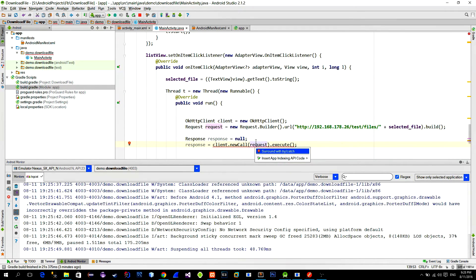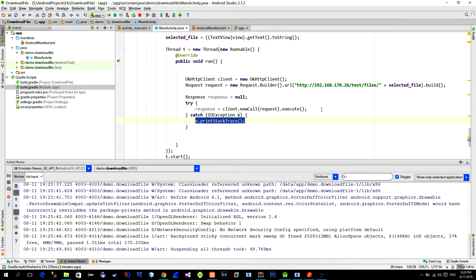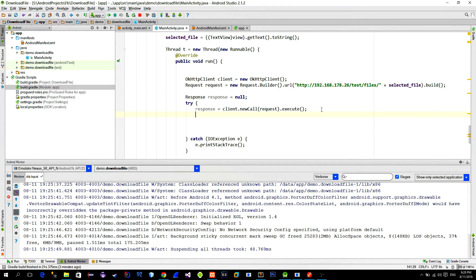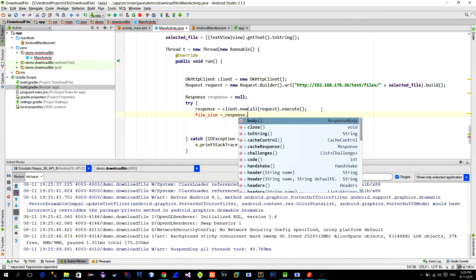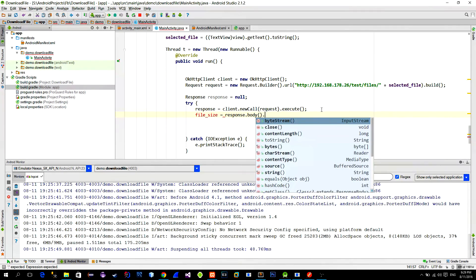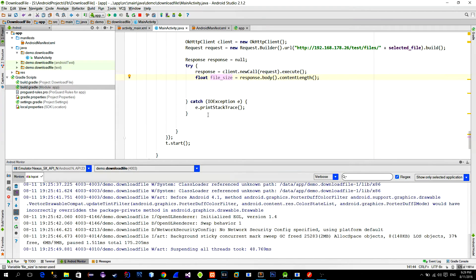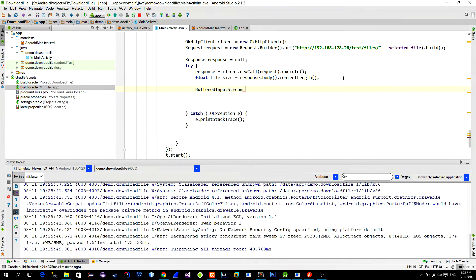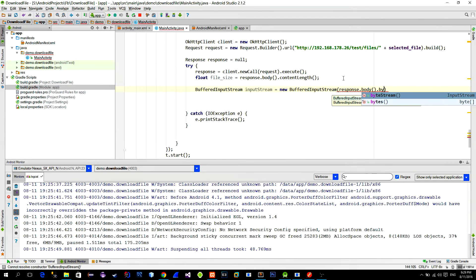When the file starts downloading we will show the progress dialog that will display the current percentage of the downloaded file. When we set up the progress dialog we have to provide the maximum value. In this case it is the file size. To get that file size we can use the content length method that can be extracted from the response body.